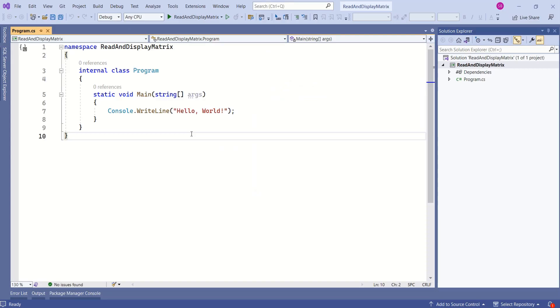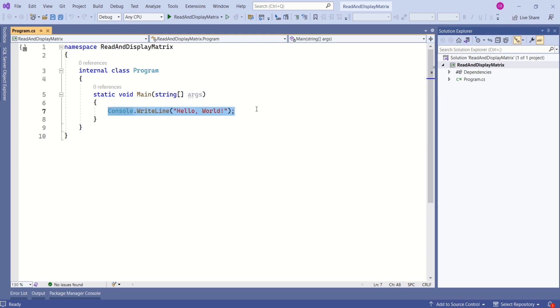I have created a console application. Now we are going to write a program where we shall ask the user to input the values, then display those values to the user in the form of a matrix.